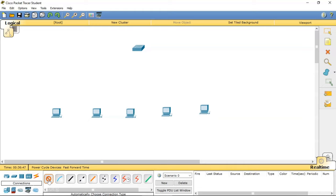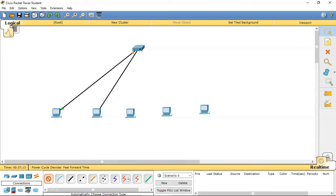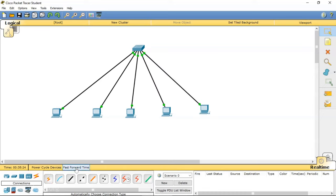I will choose the automatic connection, which will use the ethernet straight-through cable required to connect a PC and a switch. For demonstrating class A, I will choose an IP address that starts with 10, because in class A the first octet will be between 0 and 127.